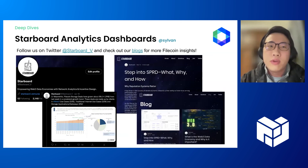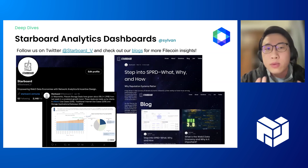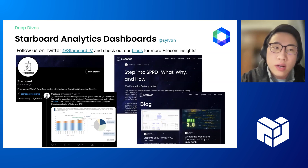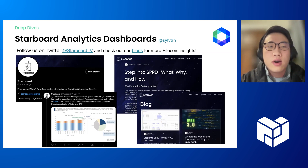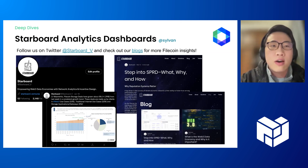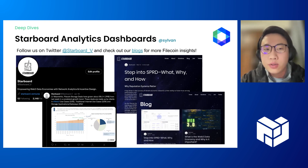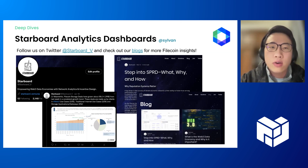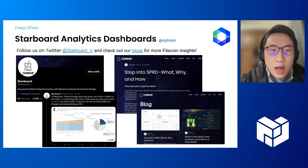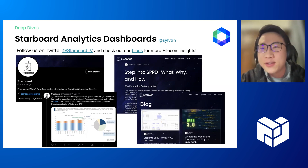On top of all our products, we also publish tweets, blogs, and research reports addressing the most important topics of the Filecoin network. We provide weekly Filecoin network updates and event discussions through these channels as well. Please follow our Twitter accounts and visit our website for more Filecoin insights. I really hope this deep dive has been useful — please reach out should you have any questions or feedback. I'm on Filecoin Slack as Sylvain.